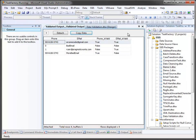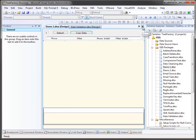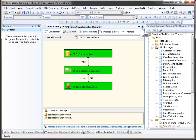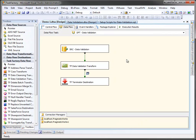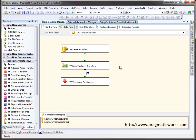So we'll finish that off and we'll click stop. So if your goal is to simply determine if a particular column is valid, then the data validation transform is perfect for your needs. To learn more about the data validation transform or any of the other controls within the task factory suite, please visit us at pragmaticworks.com.